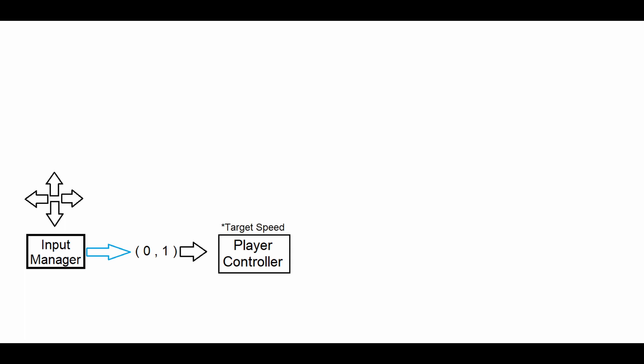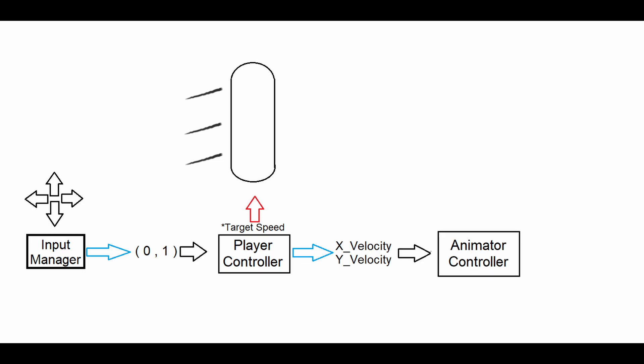Our player controller will then make use of this vector2 attribute and determine our target speed. Then, the player controller will move our player rigidbody with the corresponding speed and send the related speed attributes, our current x velocity and y velocity, to the animator controller in order to animate our character.